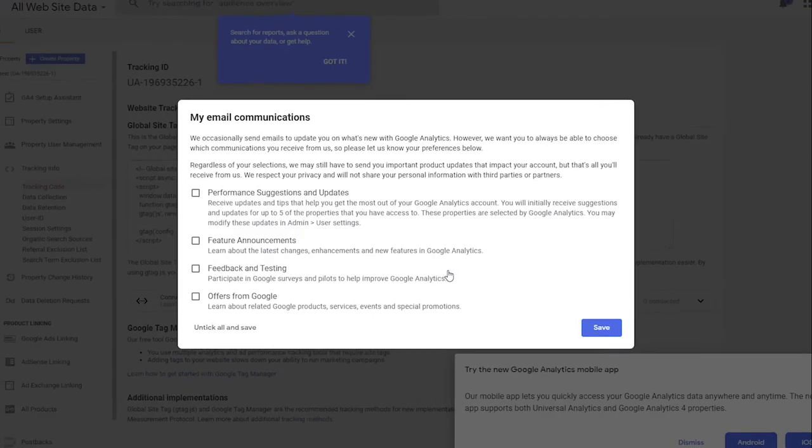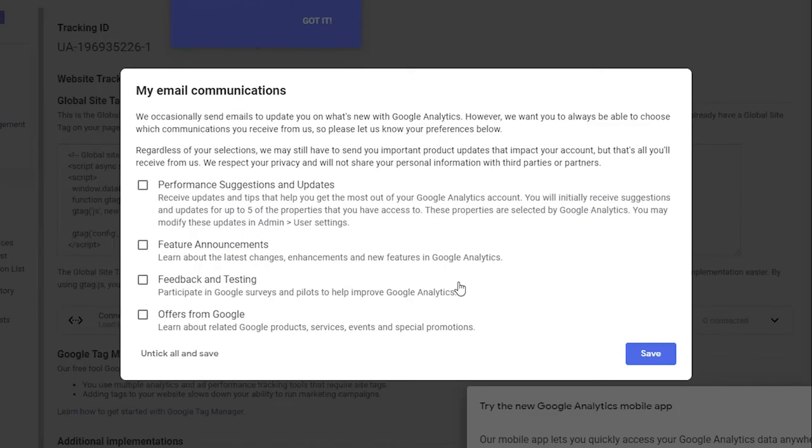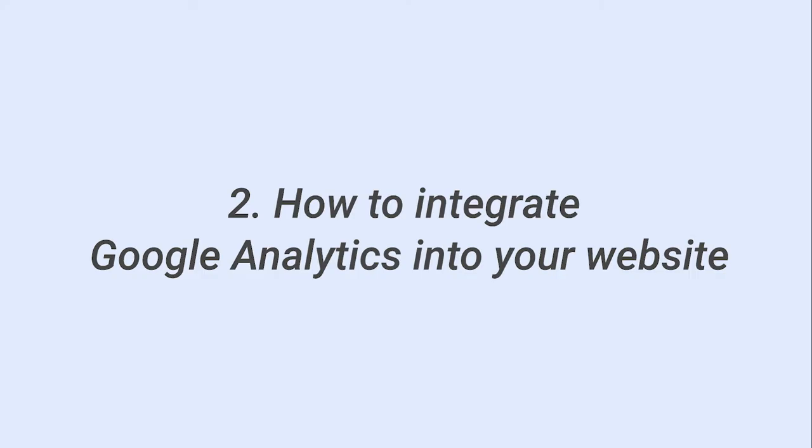If a pop-up window appears, choose your preferences for email notifications and click Save. Now you can integrate Google Analytics into your website.